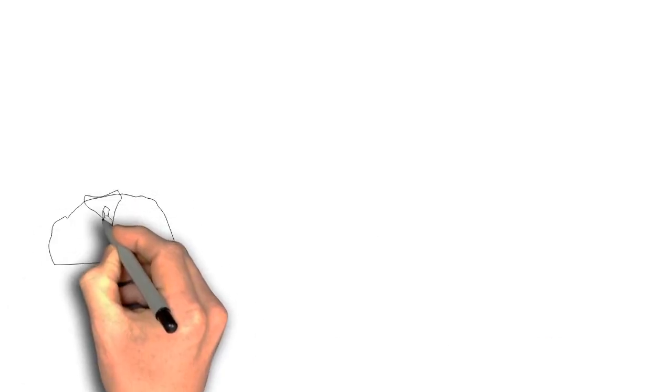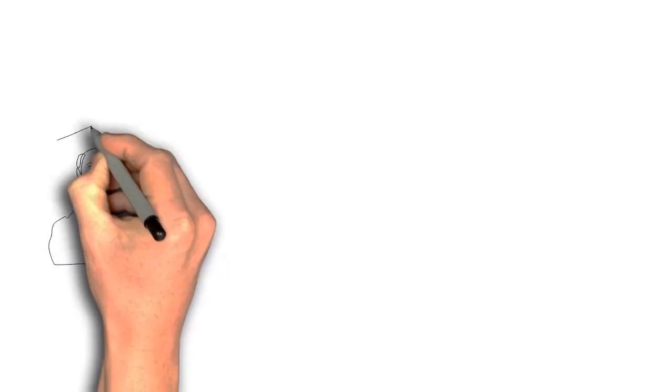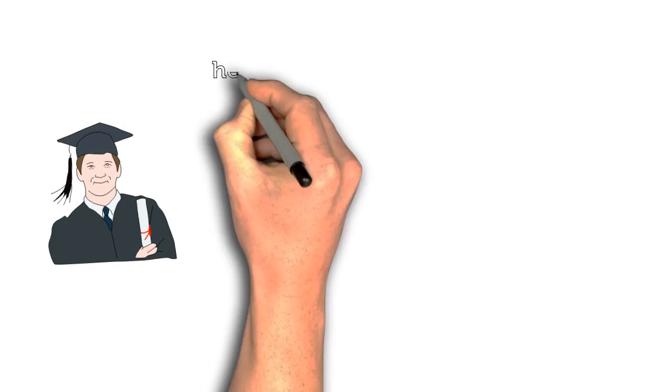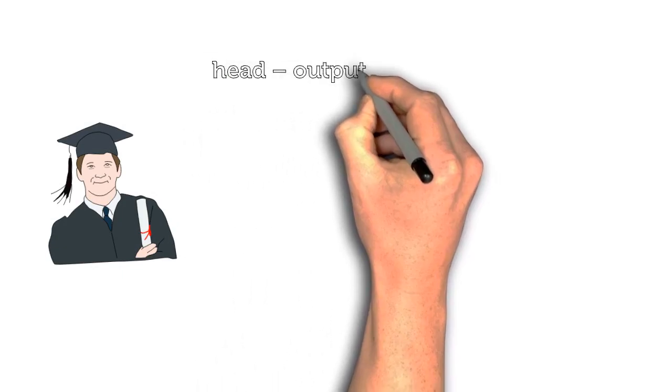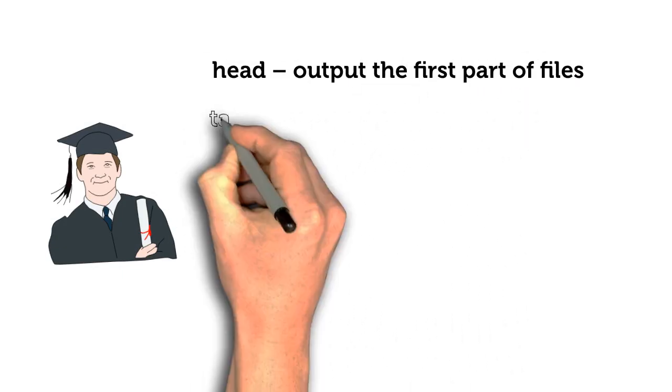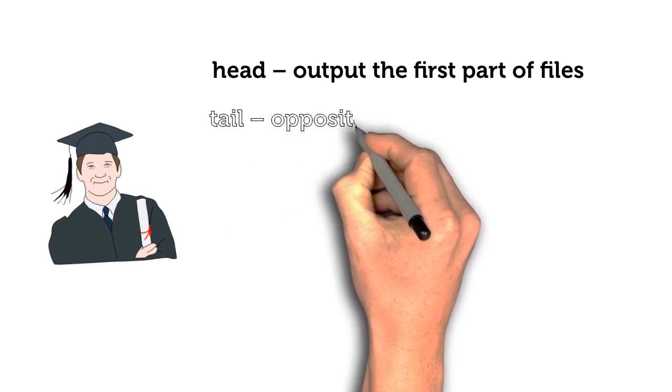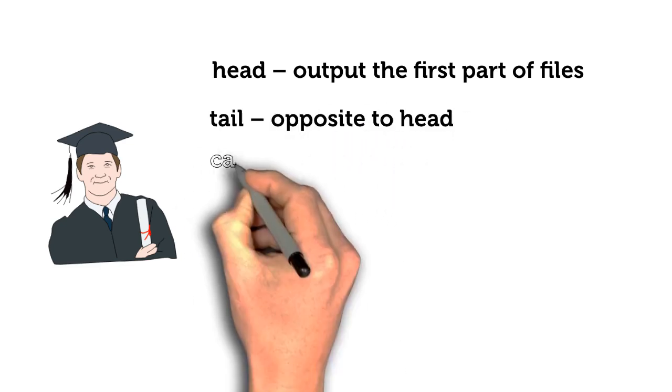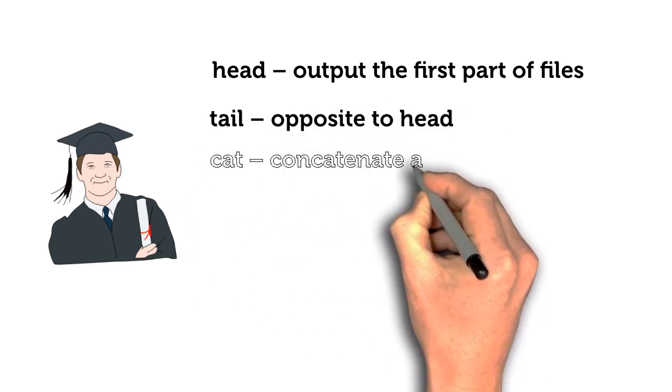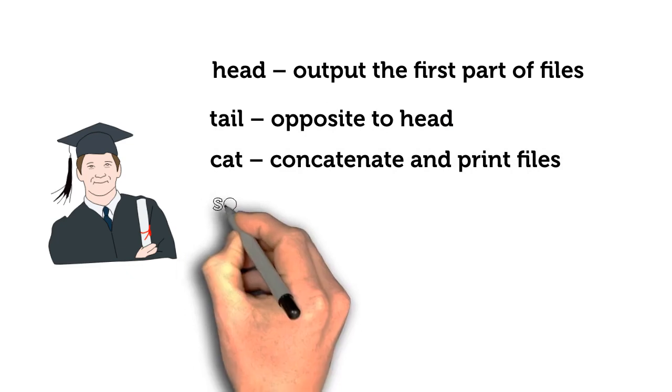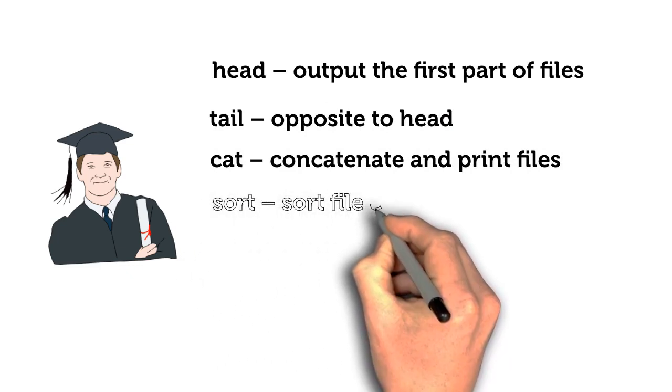By completing this project you will learn to use the following bash commands: Head – output the first part of files, Tail – opposite to head, Cat – concatenate and print files, Sort – sort file contents.